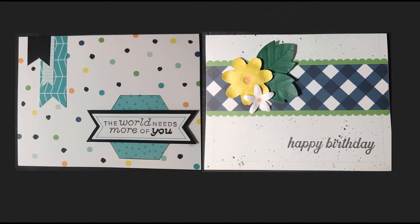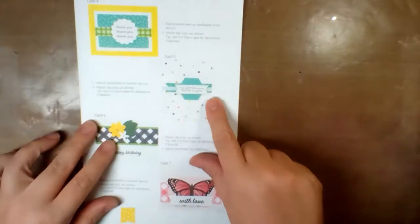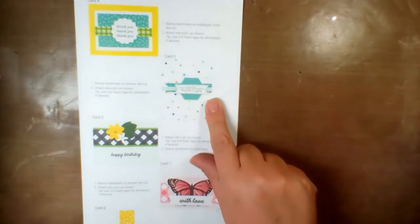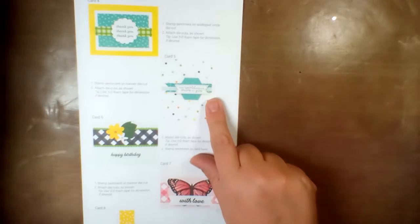Hello, welcome! Thanks for stopping by. This is Amanda with Crafting with Amanda. Today we're going to look at cards 5 and 6 from the Craft with Heart subscription from May to August 2020.